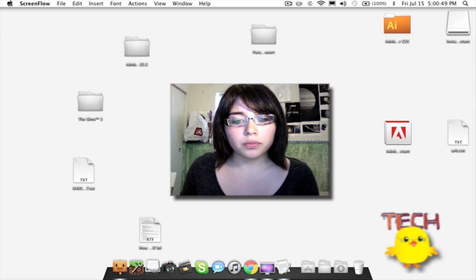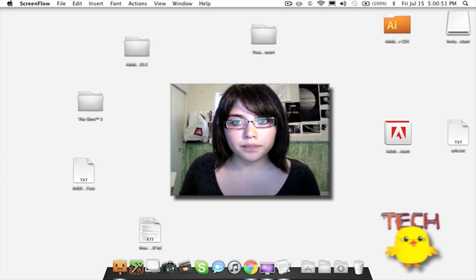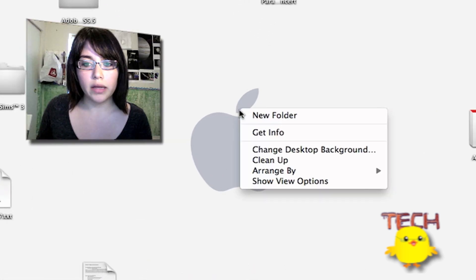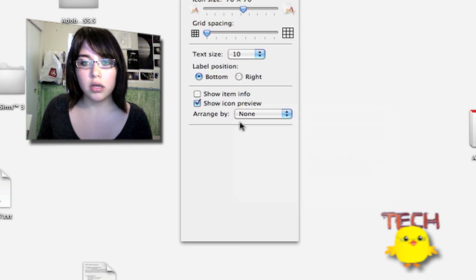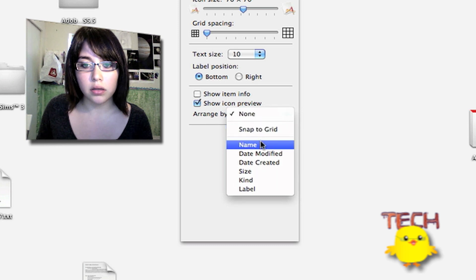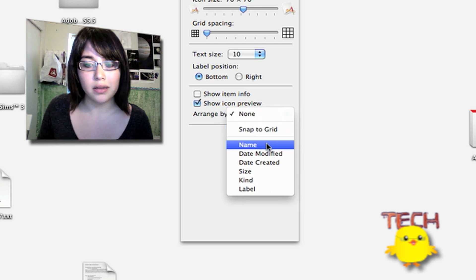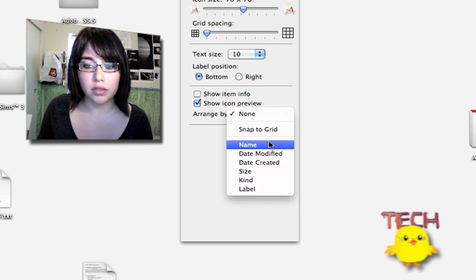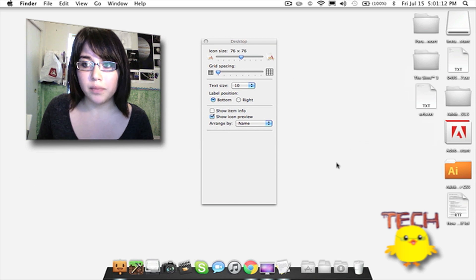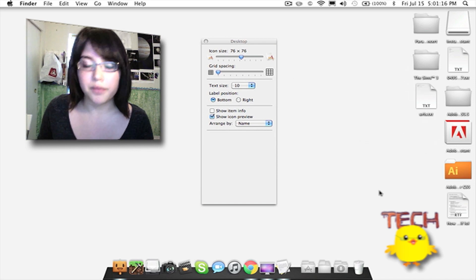Basically, there's one way you can fix the mess. You can right-click, go to show view options, go to where it says arrange by, and you can arrange it by name, date modified, etc. I'm going to do it by name, and you see it basically organized the files there.